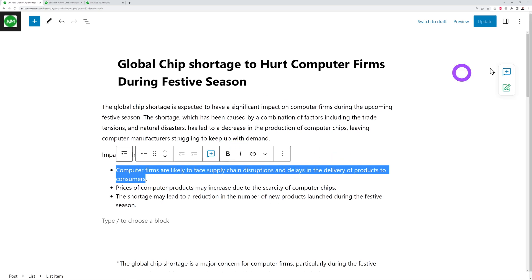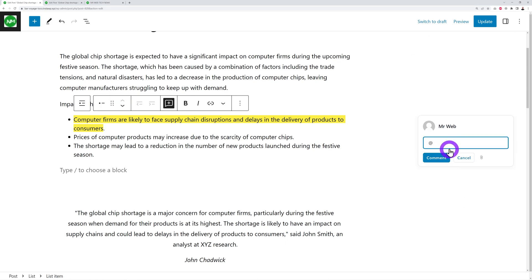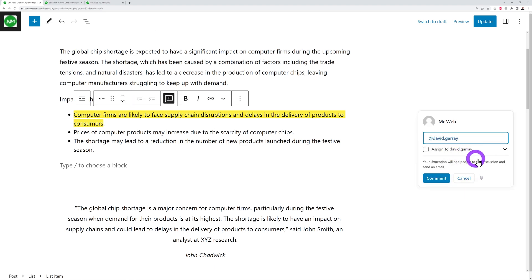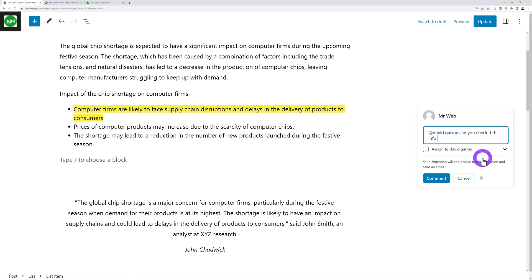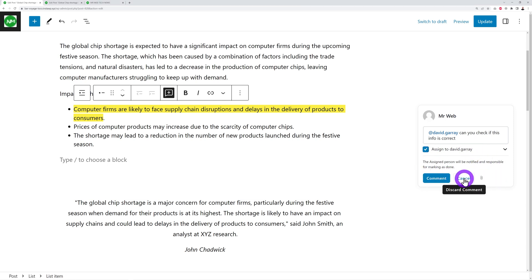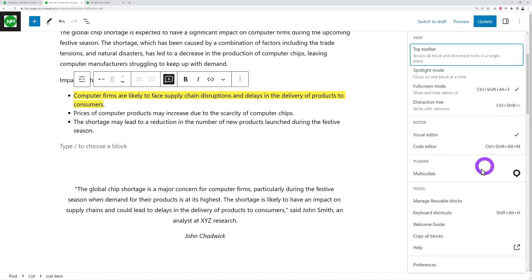Click the comment button and the add sign to see all team members assigned to the task. Type your @mention — for example '@david' — add your comment text, such as 'Can you check if this info is correct?' You can also tick 'Assigned to David Garay,' which means only that person can mark the comment as done. Then click 'Comment' to post it.